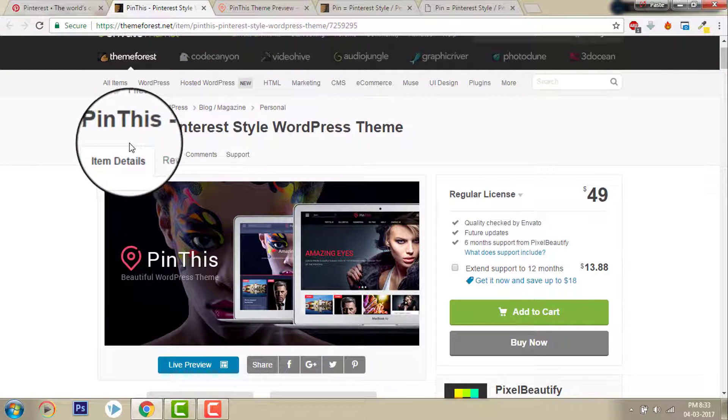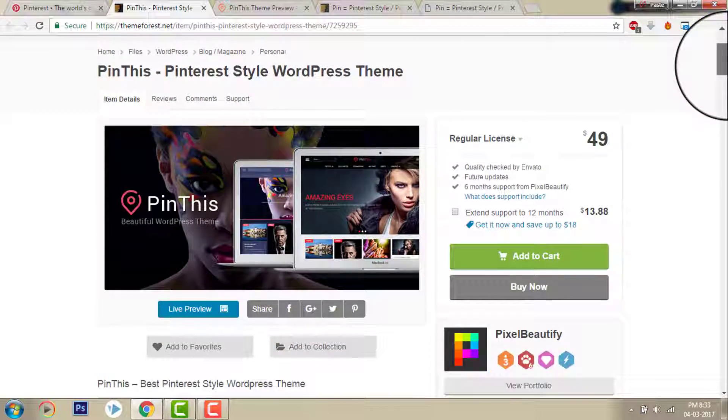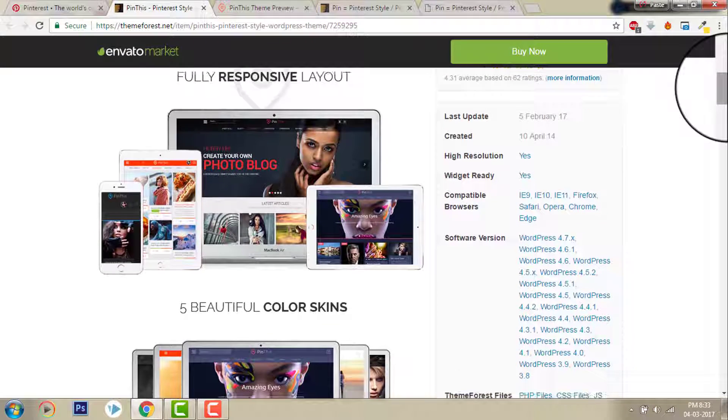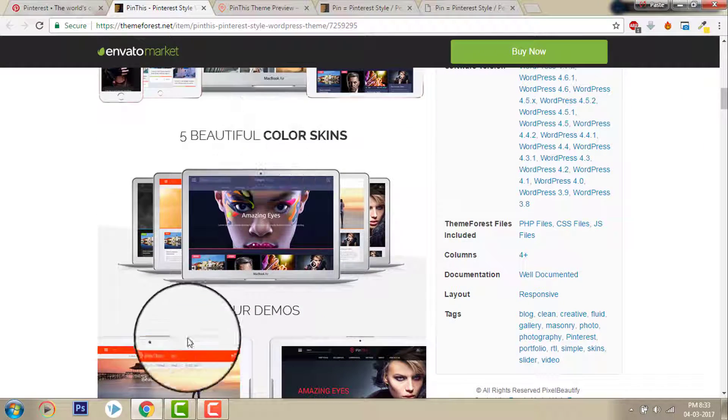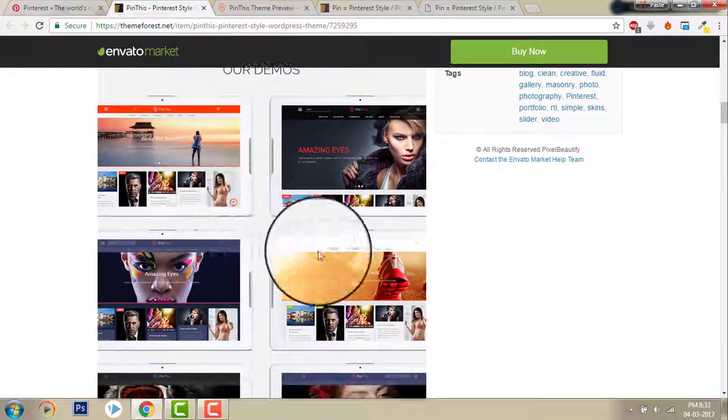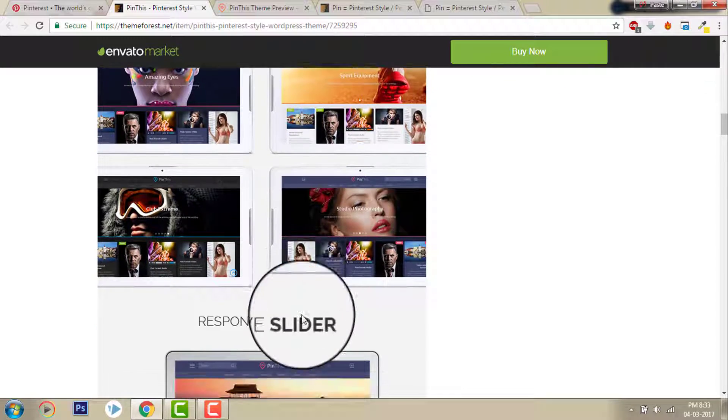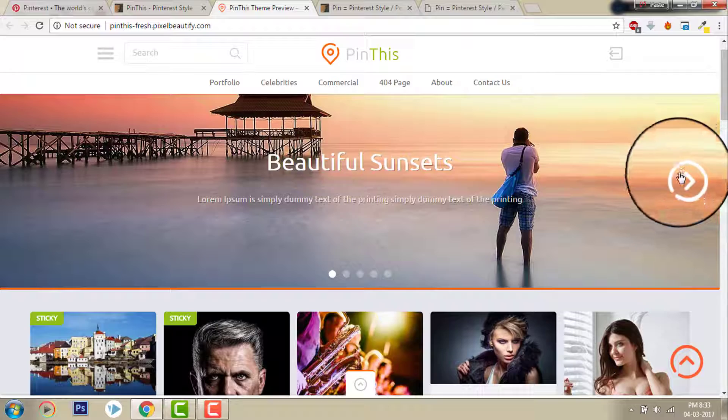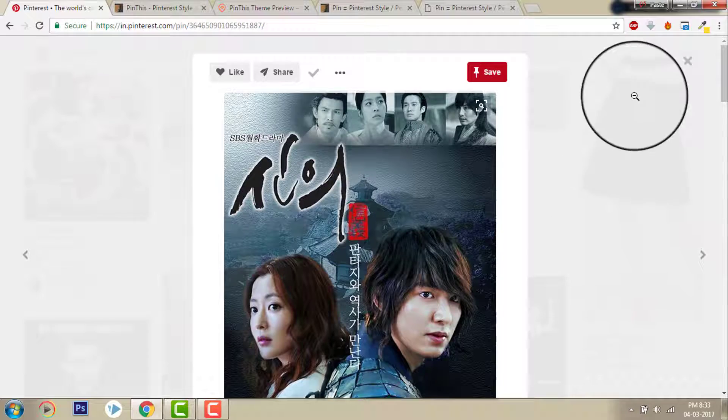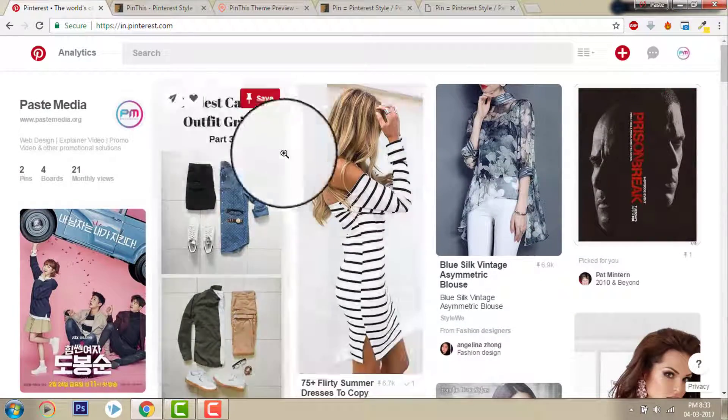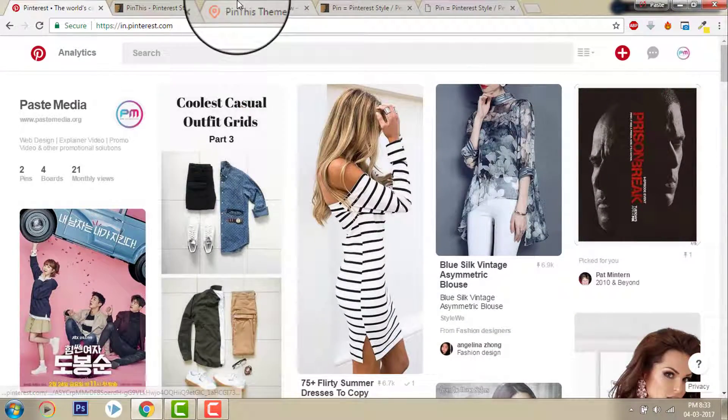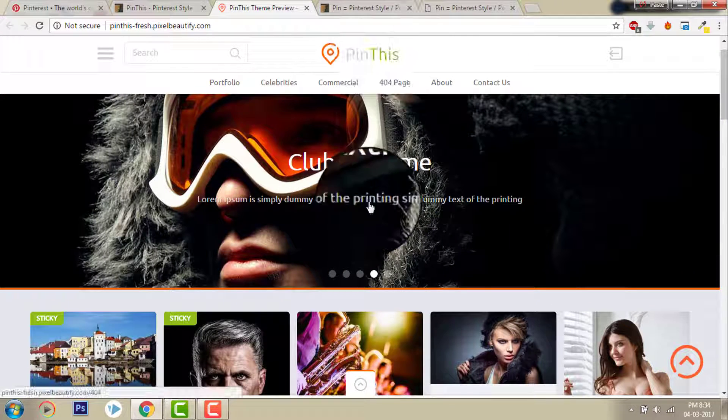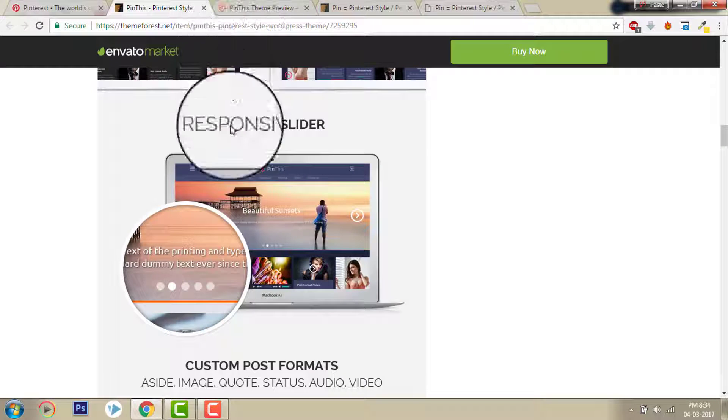Besides color options, let's check out the features of these two themes. Pinterest style Pin This. Responsive, fully responsible layout, and there's a fantastic color skins here with different styles. Responsive slider. We have a slider. In Pinterest there is no slider, only masonry block. But here we have a slider.